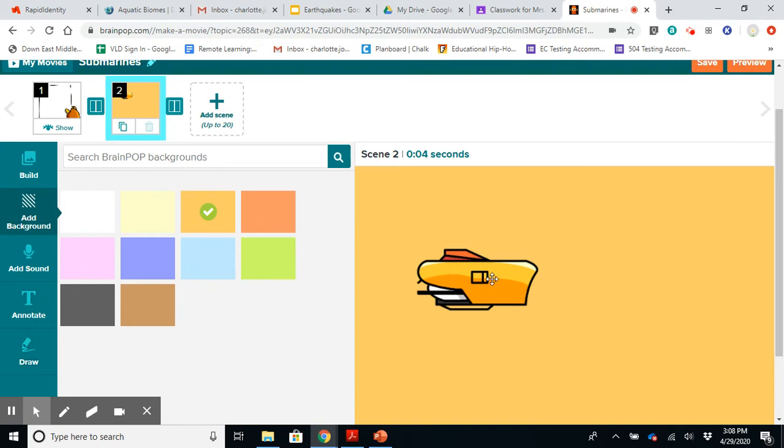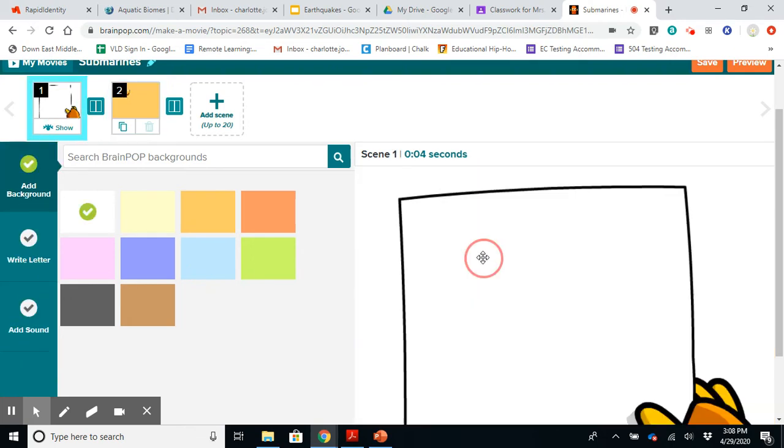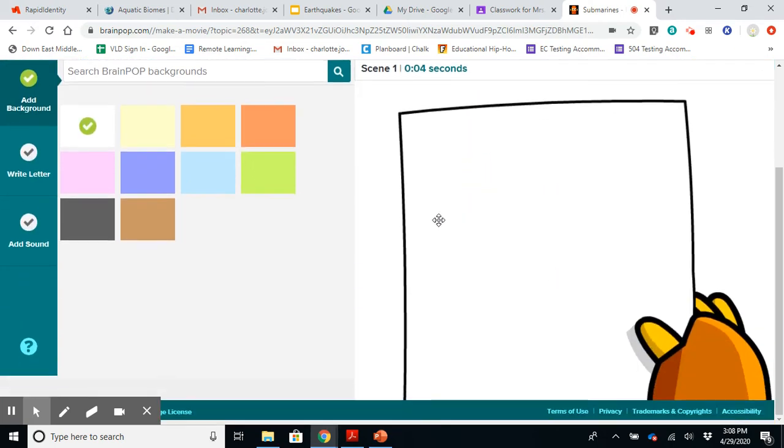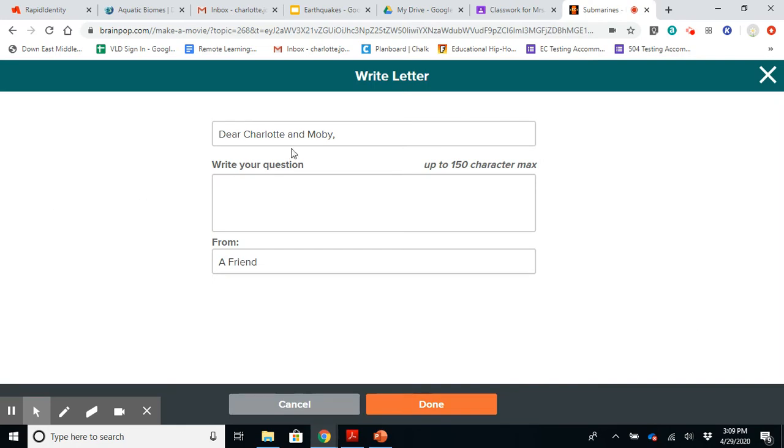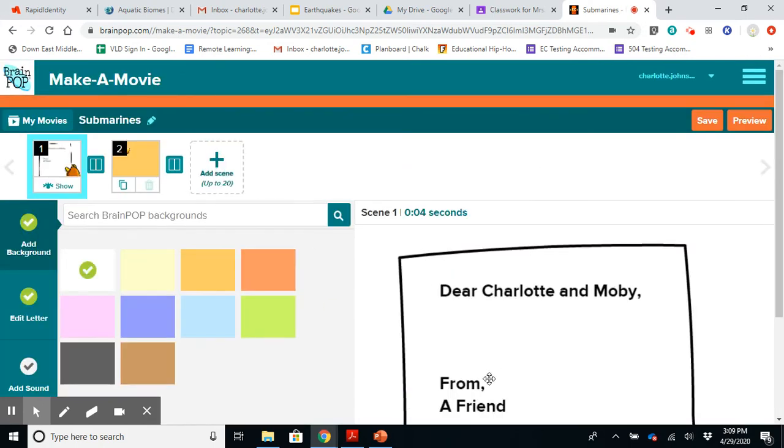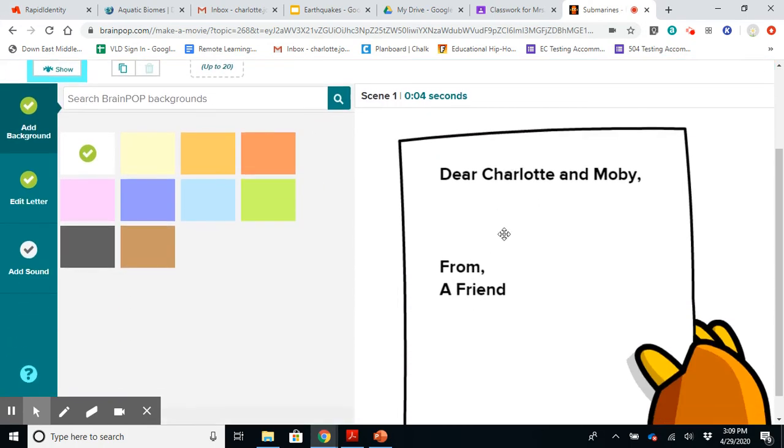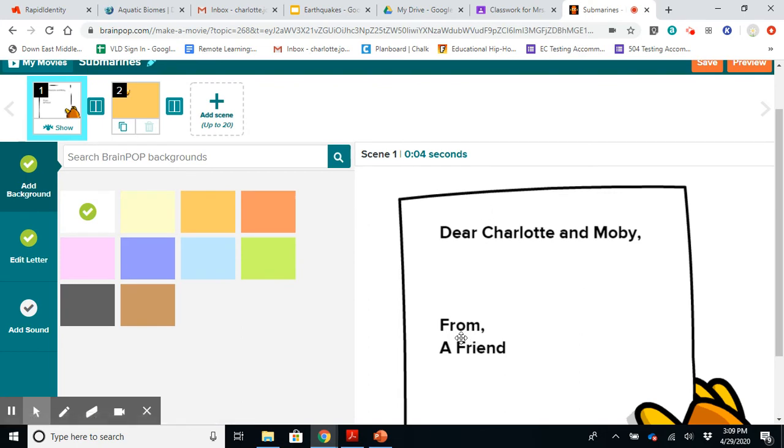And then continue working on the project after. But here, obviously, the first slide is here. You know, this could be where you include. Here, look, it says, Dear Charlotte Moby, write your question. So you know how BrainPop always has a question. What are the different ocean zones? And how do scientists study these ocean zones? That would be something you could type here. And then you could hit done. And it's going to post that question like you see here.